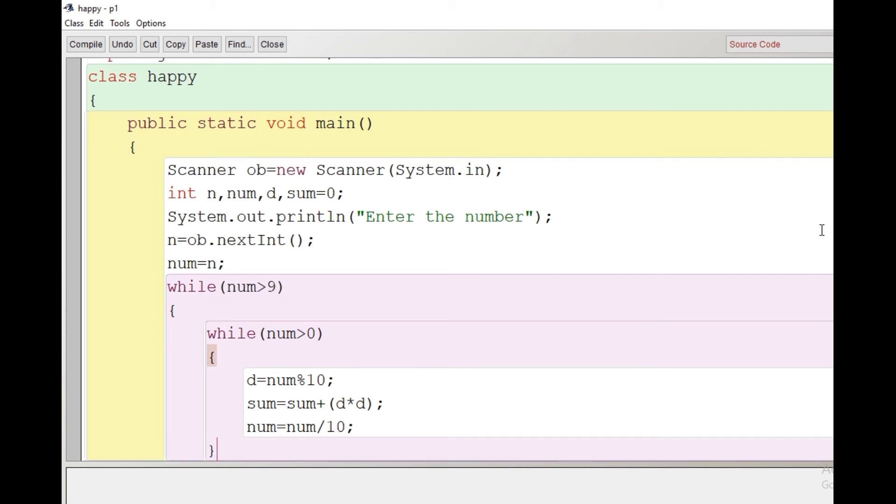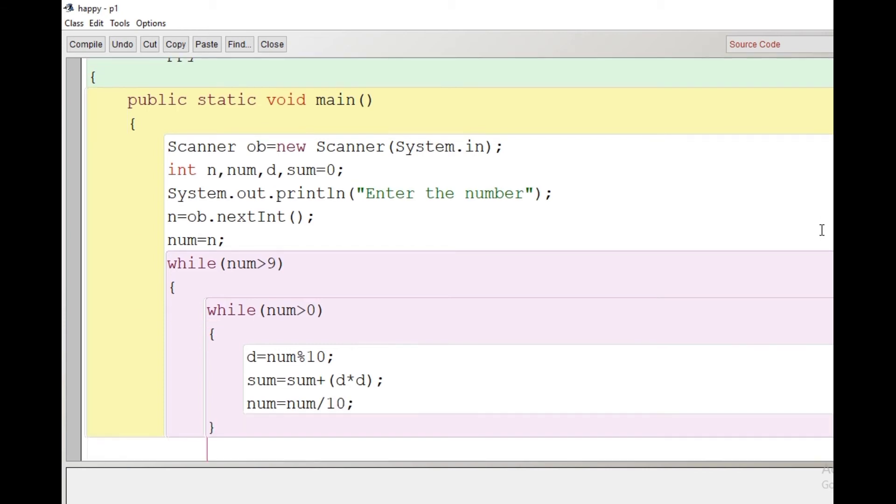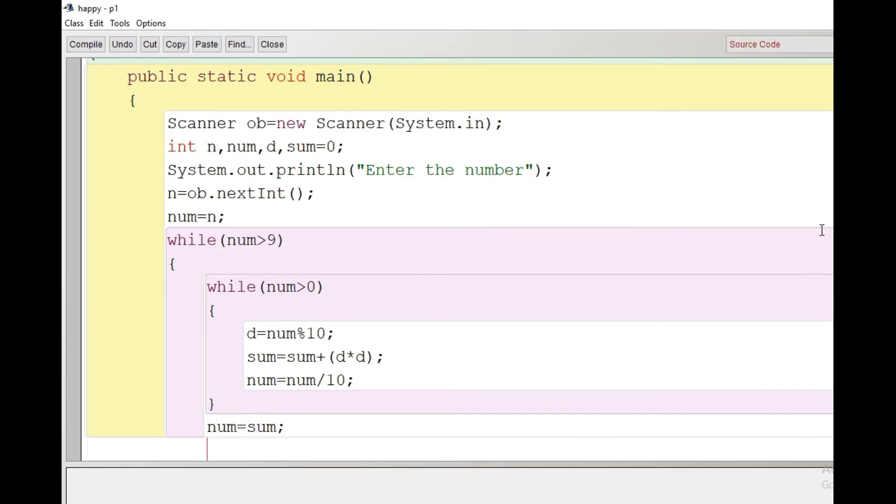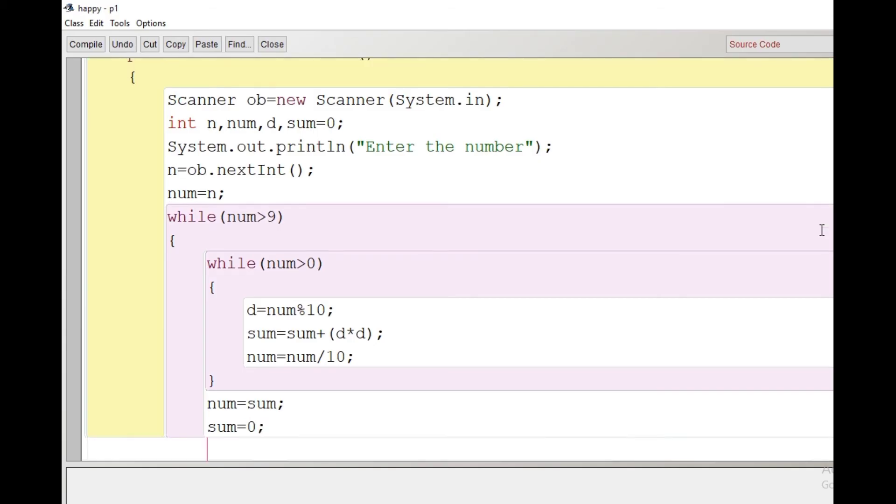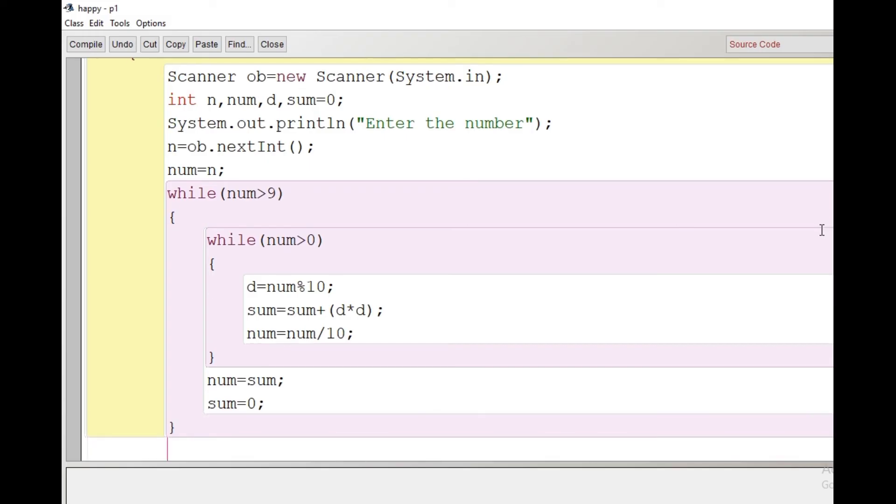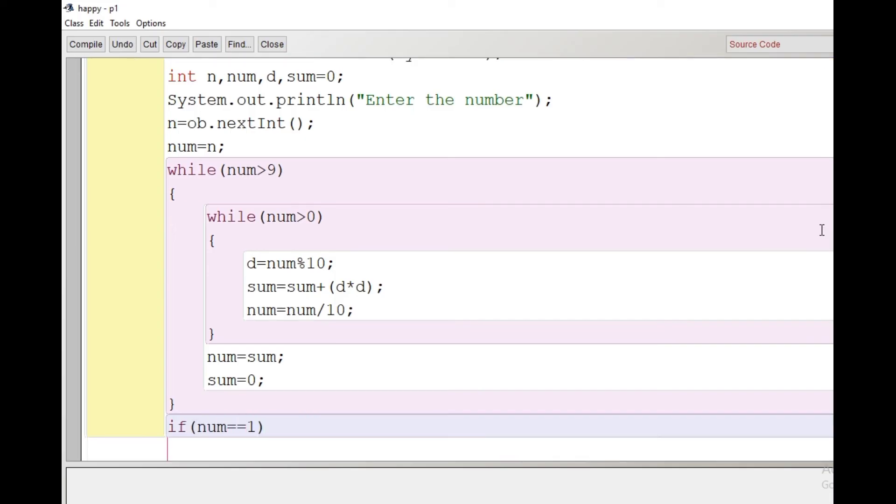Now in the outer loop, what we will do is reset the value of num. Whatever sum we have got, that will become the new num, and sum will be reset to 0 again. This process will be repeated till the value of num is a single digit. If that single digit is 1, then it's a happy number. If that single digit is not 1, then it's not a happy number.